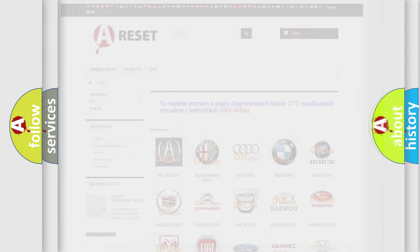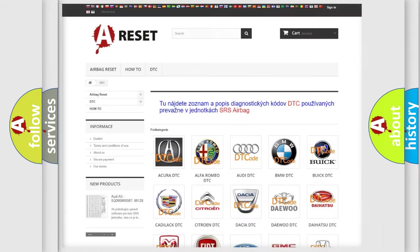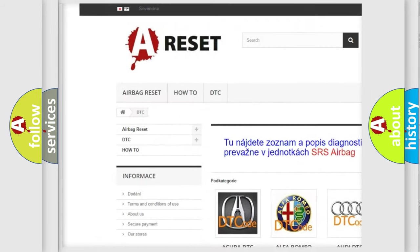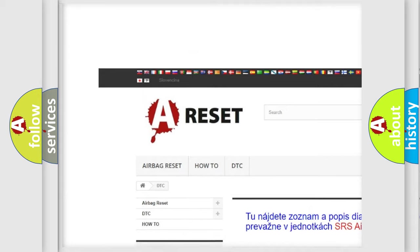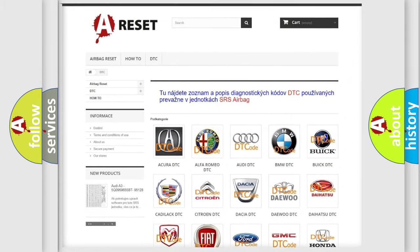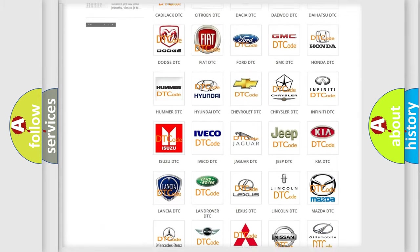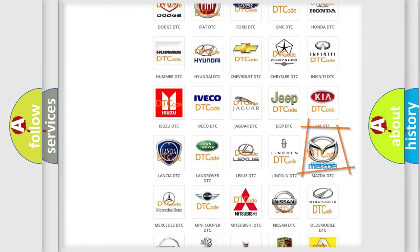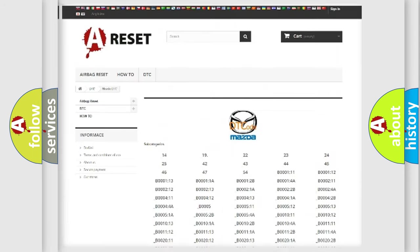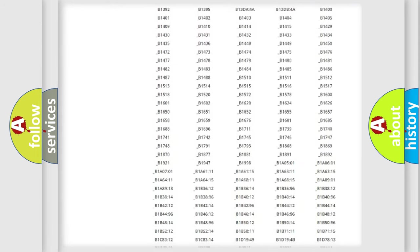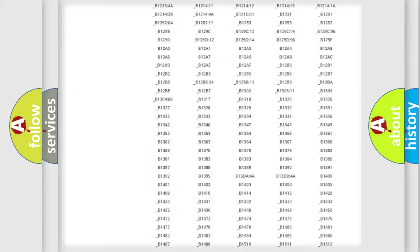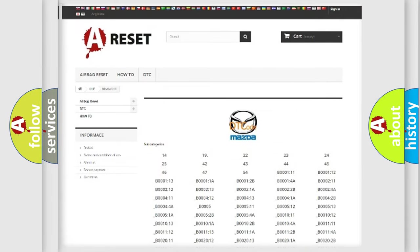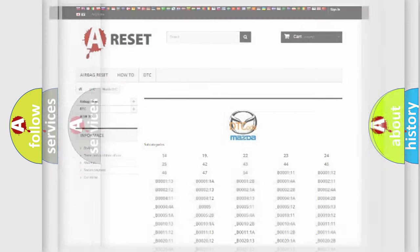Our website airbagreset.sk produces useful videos for you. You do not have to go through the OBD2 protocol anymore to know how to troubleshoot any car breakdown. You will find all the diagnostic codes that can be diagnosed in Mazda vehicles, also many other useful things.